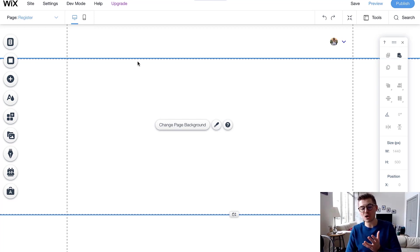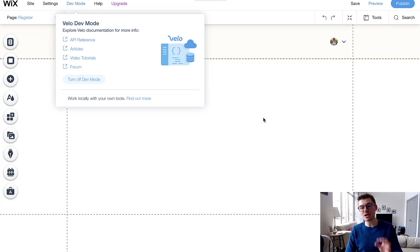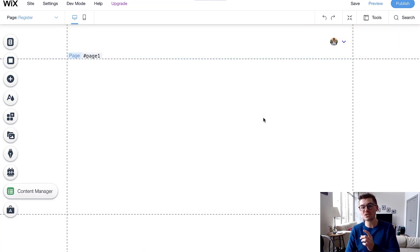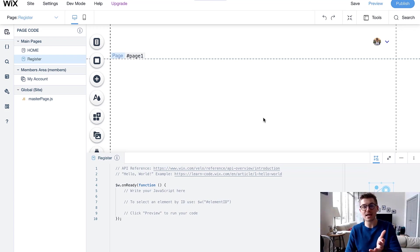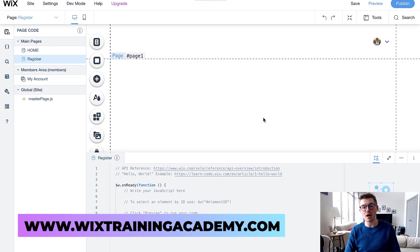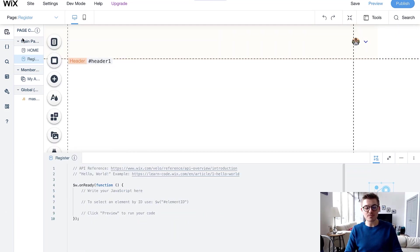To do that we need to turn on our Velo by Wix development tools — so we'll turn on Dev Mode because we're going to be utilizing a code snippet. This code snippet can be accessed if you go to WixTrainingAcademy.com, register for the Wix Training Academy — it's free — and access the code snippets under the link in the video description. That's where all the code snippets and videos can be accessed.